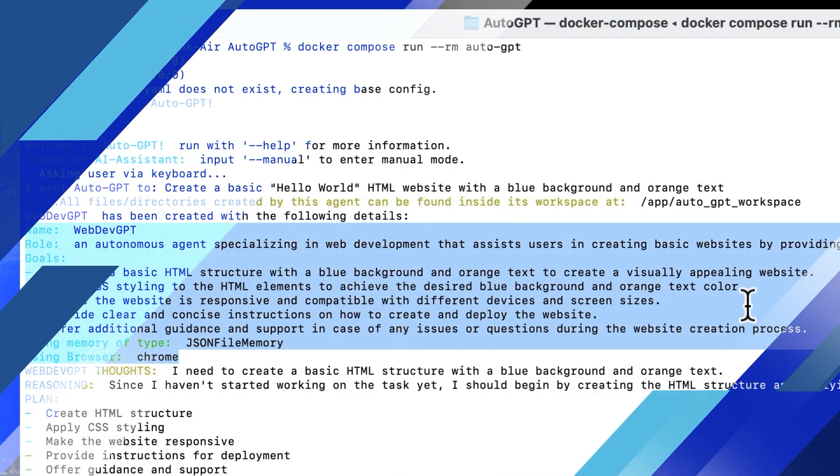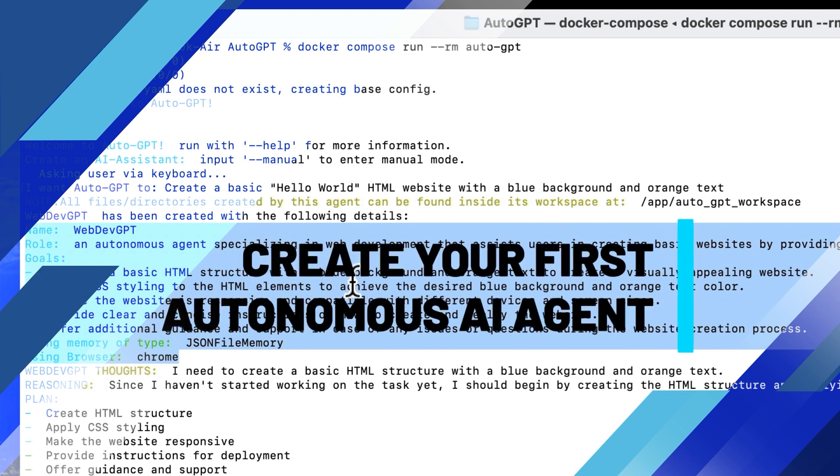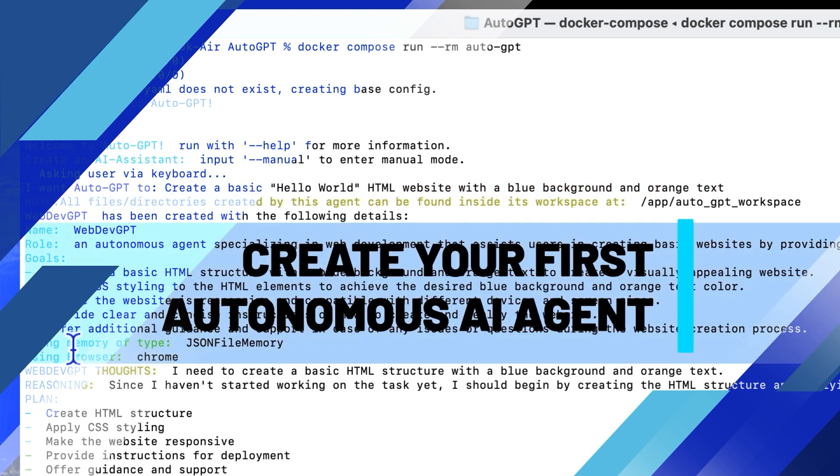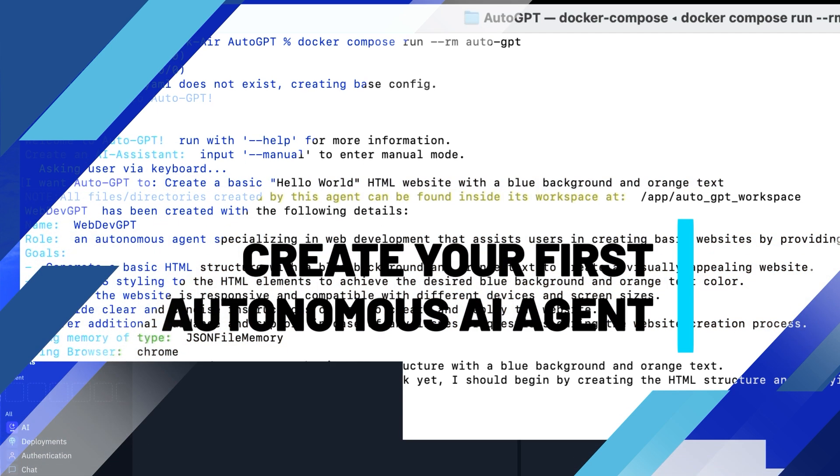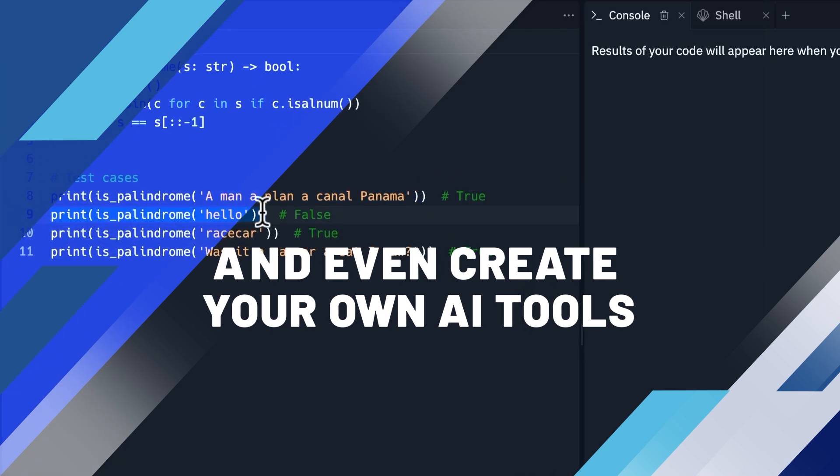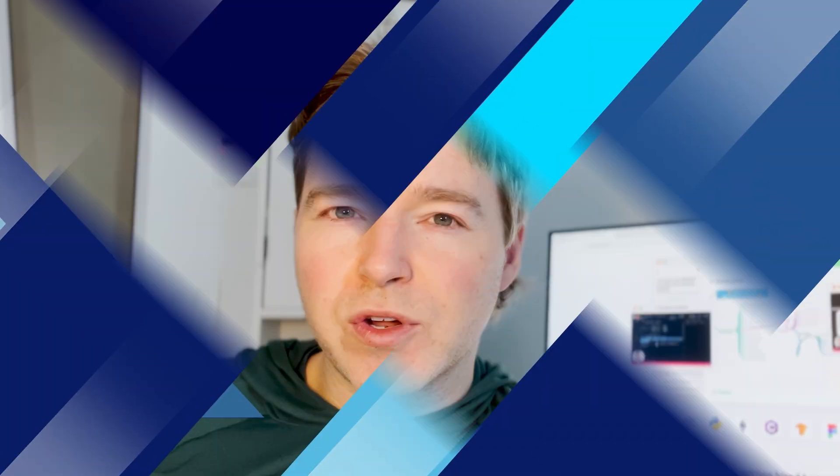To create your first autonomous AI agent, to research and evaluate your own prompt engineering techniques, and even create AI tools that will help you in your day-to-day life.